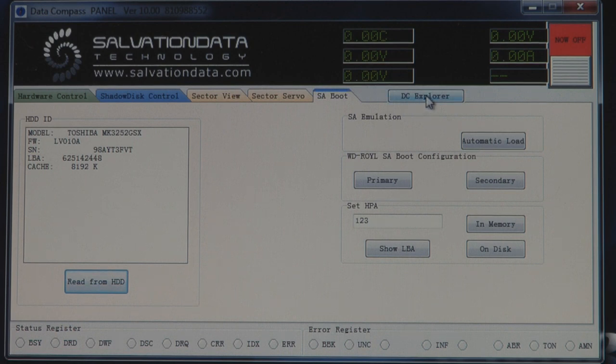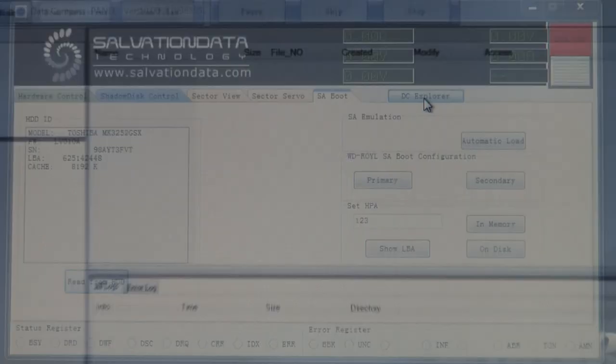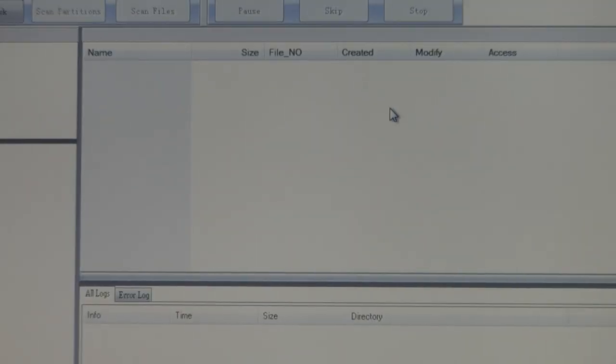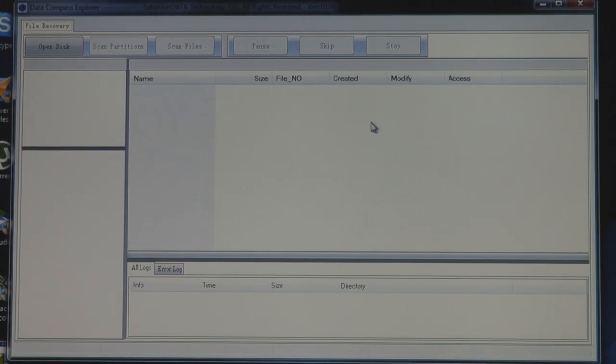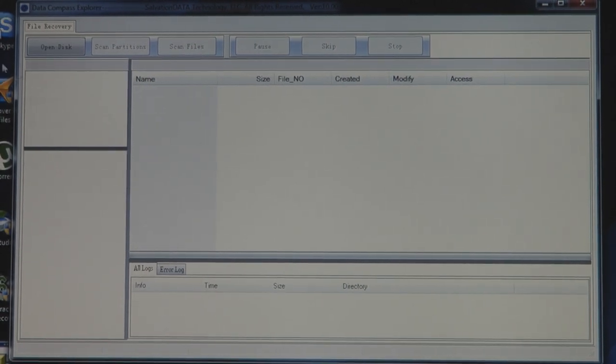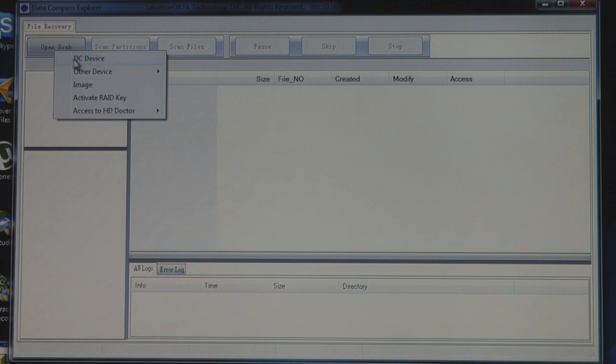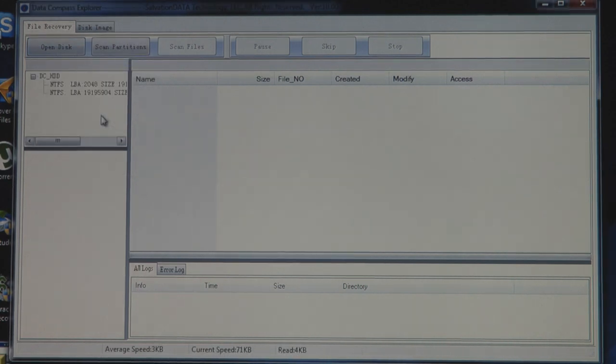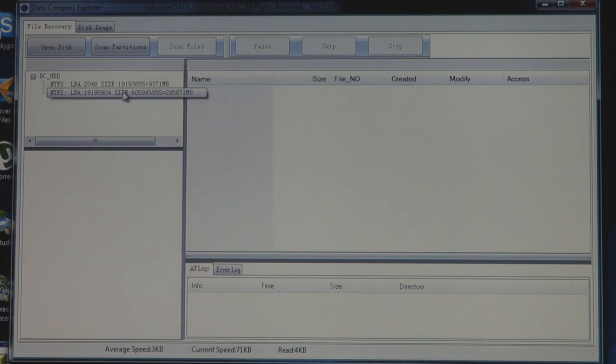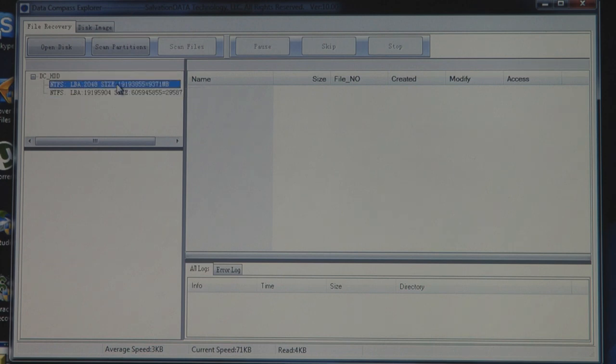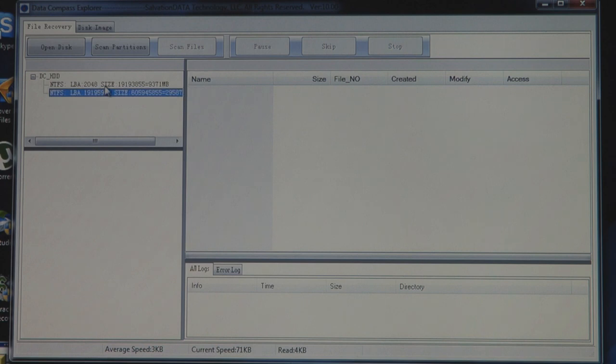So to retrieve the data, we're going to check the Data Compass Explorer. Alright, and we're going to open the disk. And now we can see two partitions. Because this hard drive is from Sony VAIO laptop, and there's one partition.